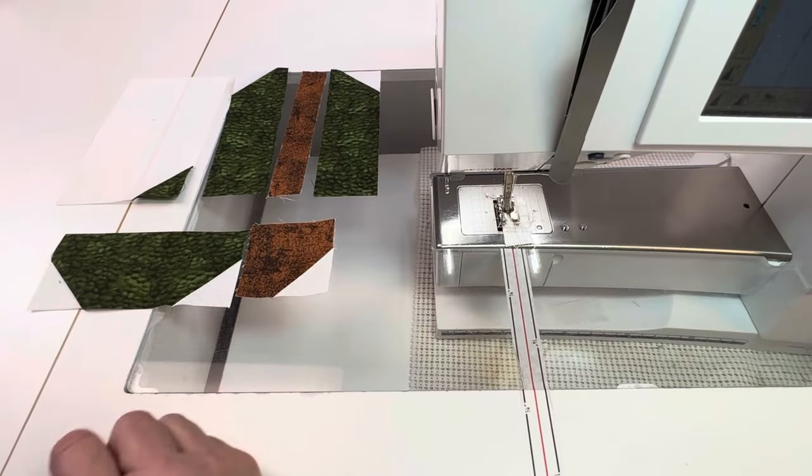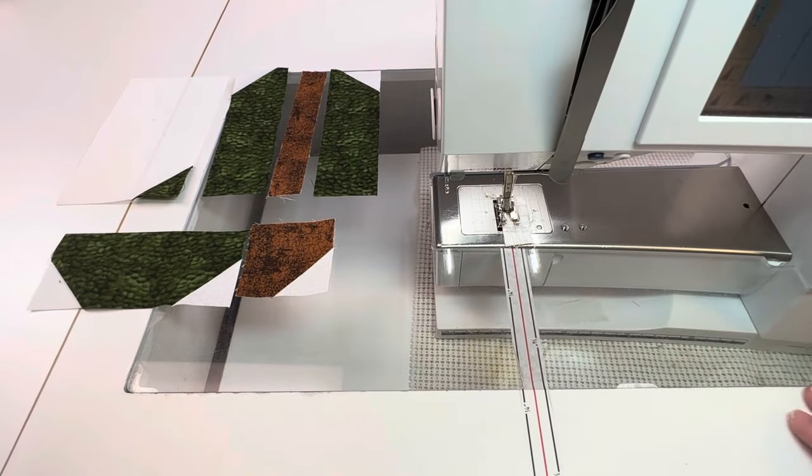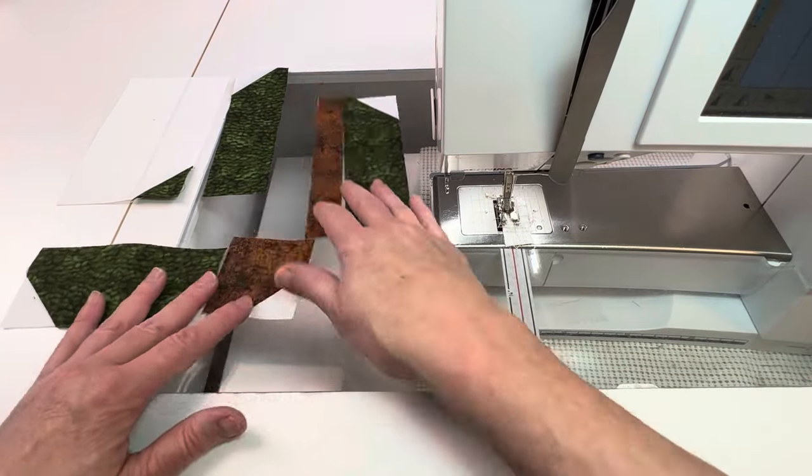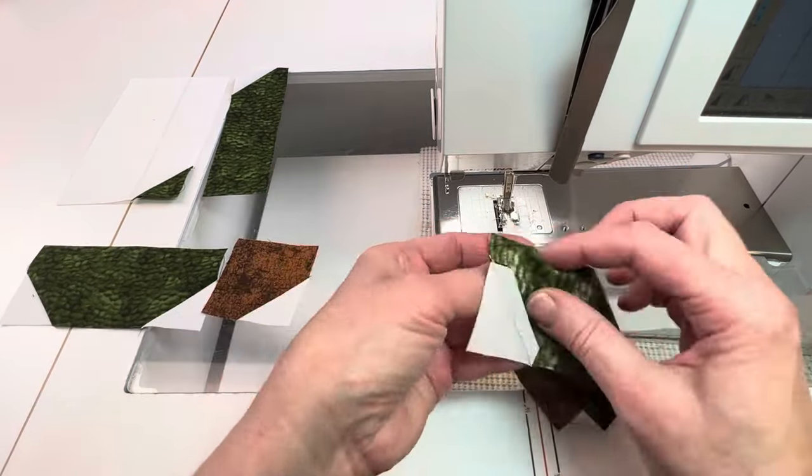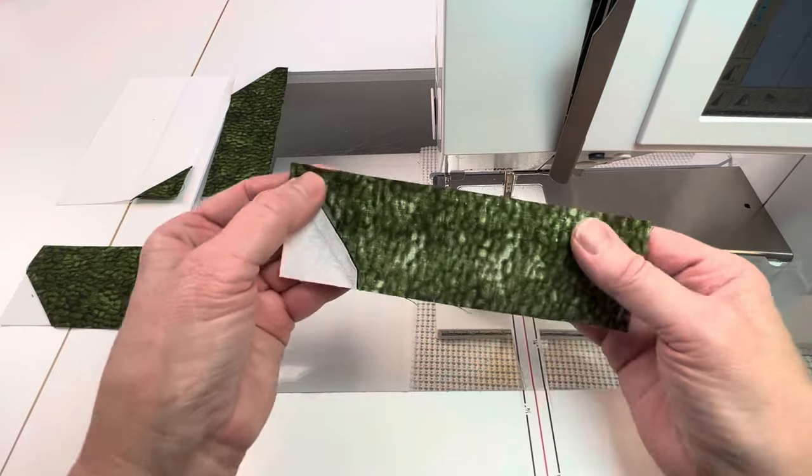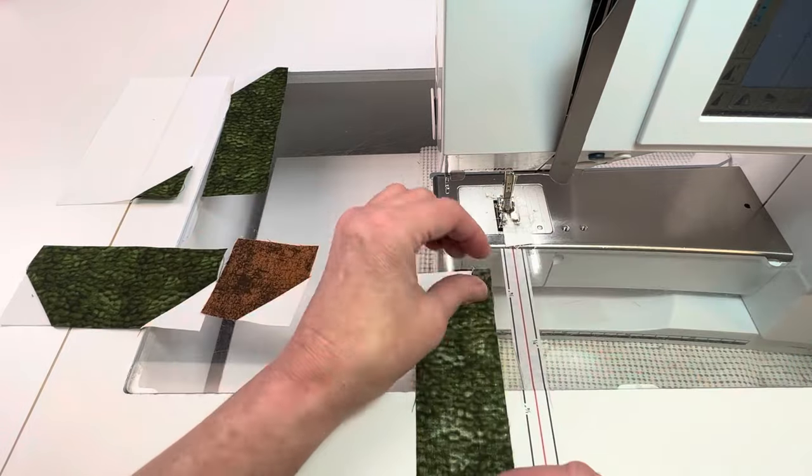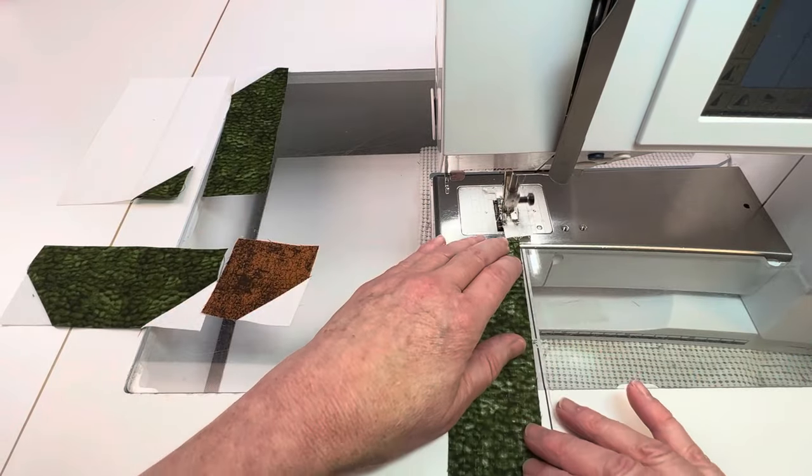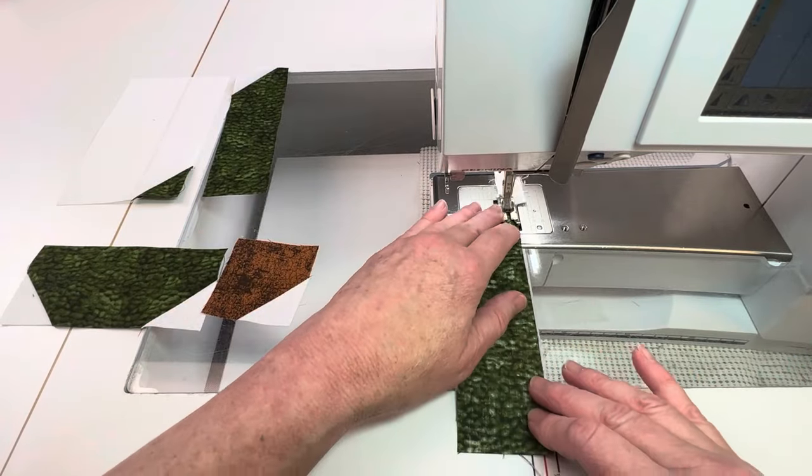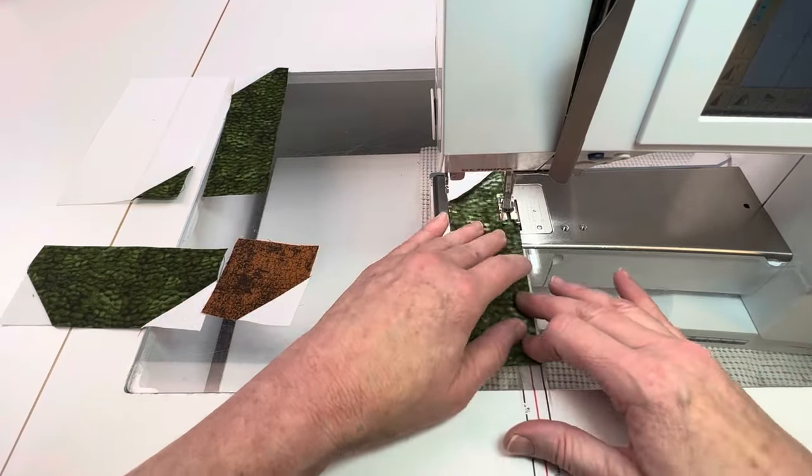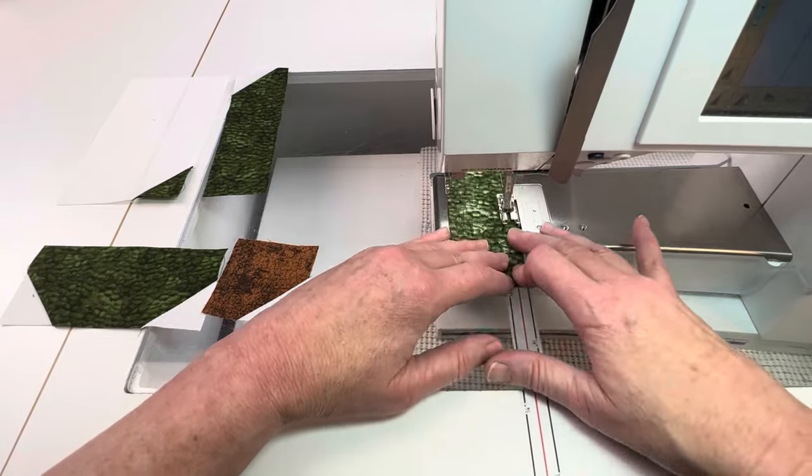I'm sewing the upper boot seams first, and then I will do the heel section, and then it will be helpful to press one more time before putting the two sections together.